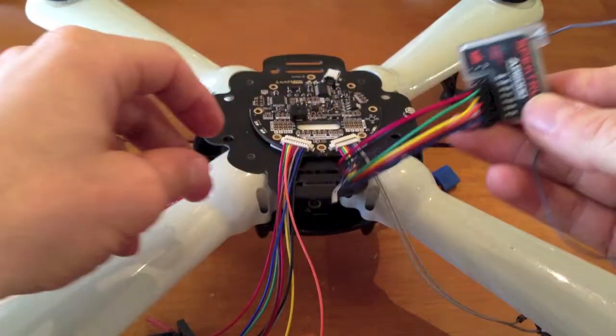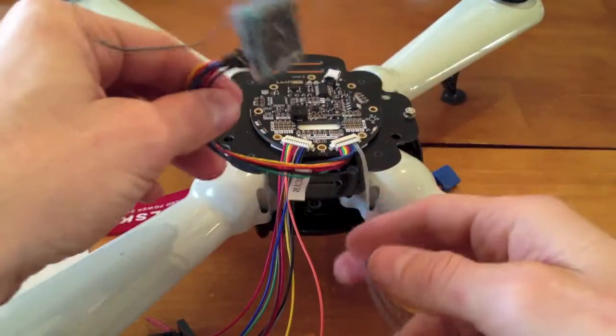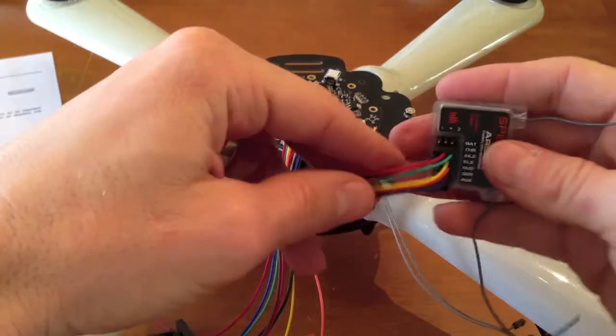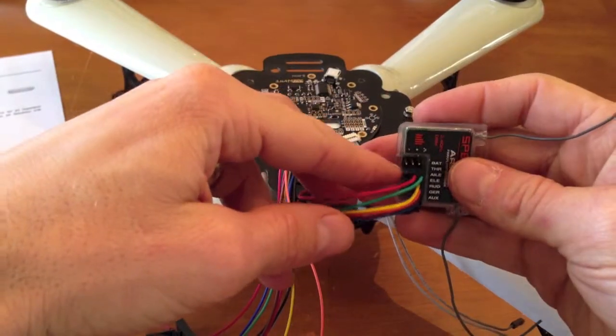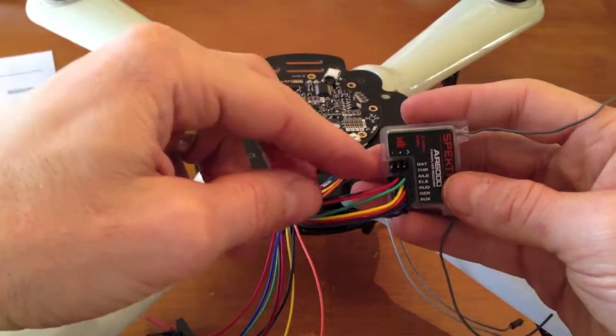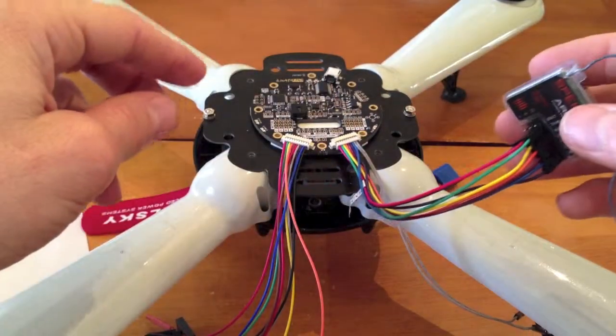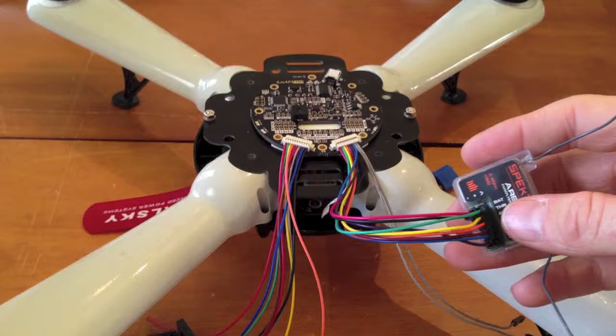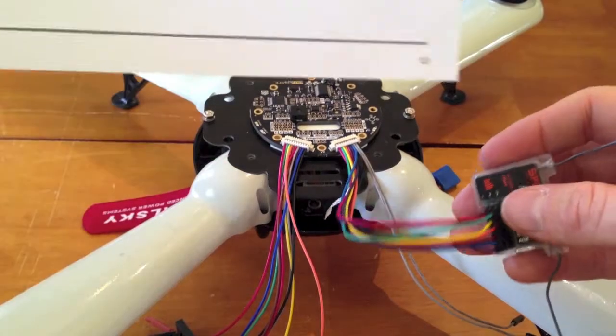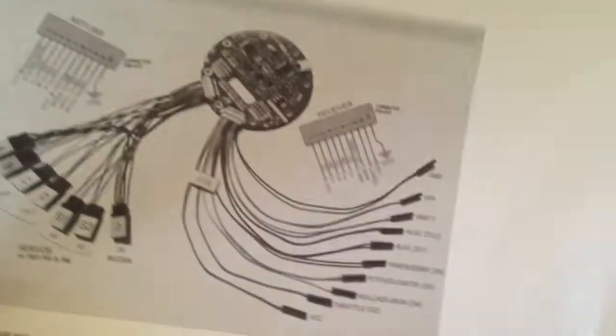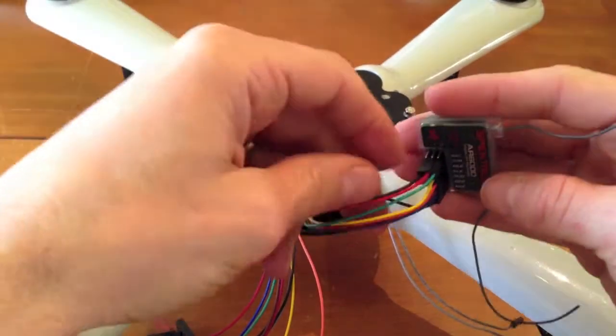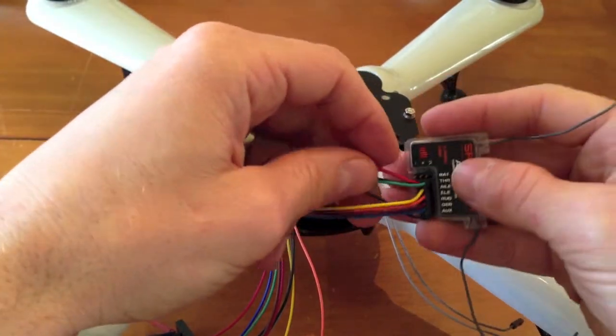Each wire is labeled for what it's supposed to be, so you just plug it in. The next wire is green - that goes in throttle. Yellow goes in aileron.